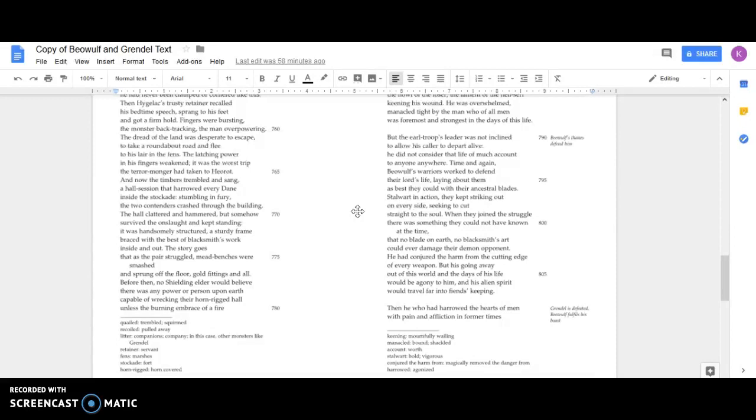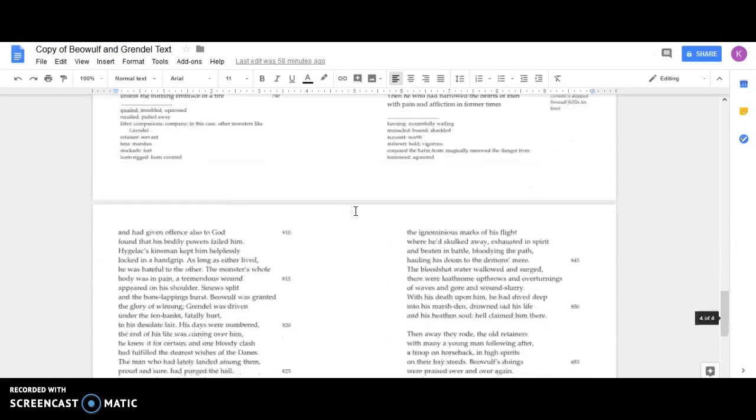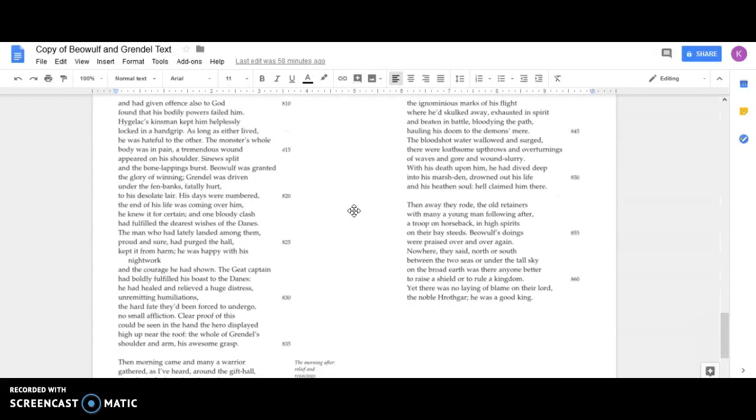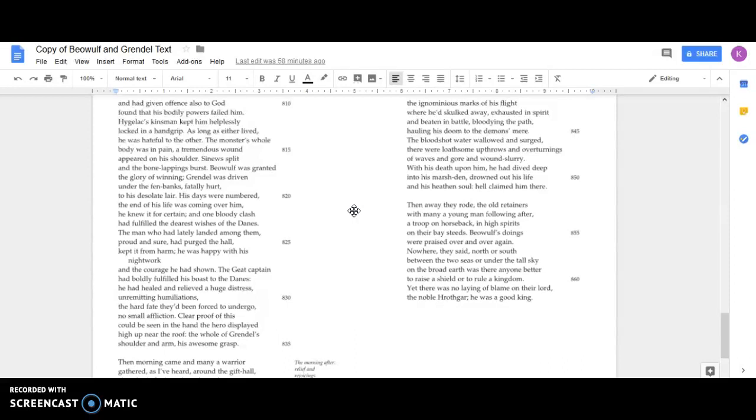Then he who had harrowed the hearts of men with pain and affliction in former times and had given offense also to God found that his bodily powers failed him. Hygelac's kinsman kept him helplessly locked in a hand grip. As long as either lived, he was hateful to the other. The monster's whole body was in pain. A tremendous wound appeared on his shoulder, the sinews split and the bone lappings burst. Beowulf was granted the glory of winning. Grendel was driven under the fen banks, fatally hurt, to his desolate lair.